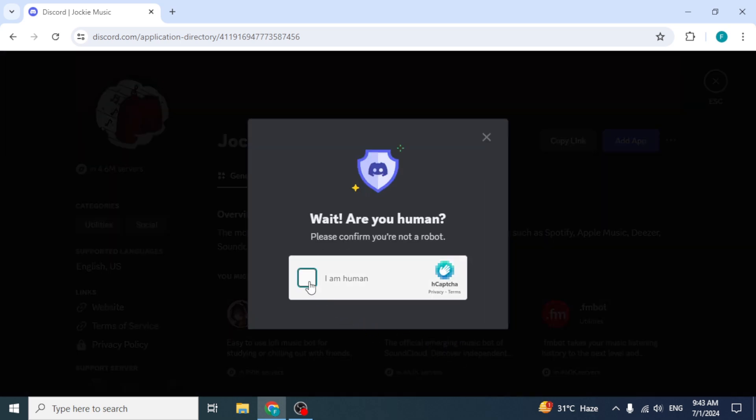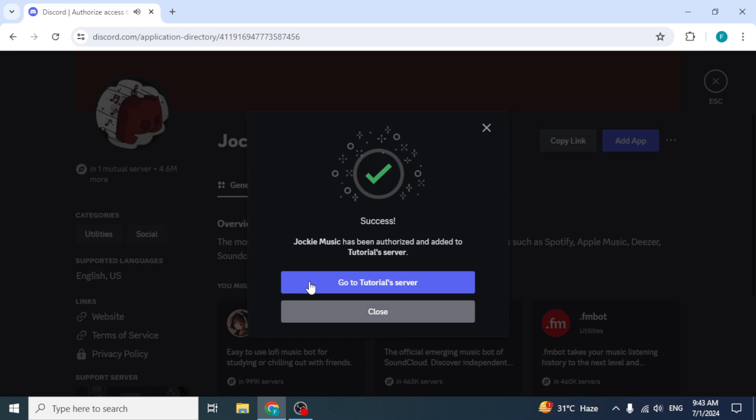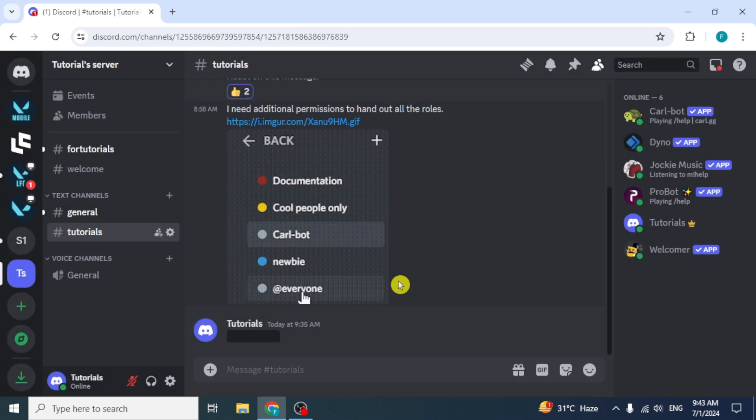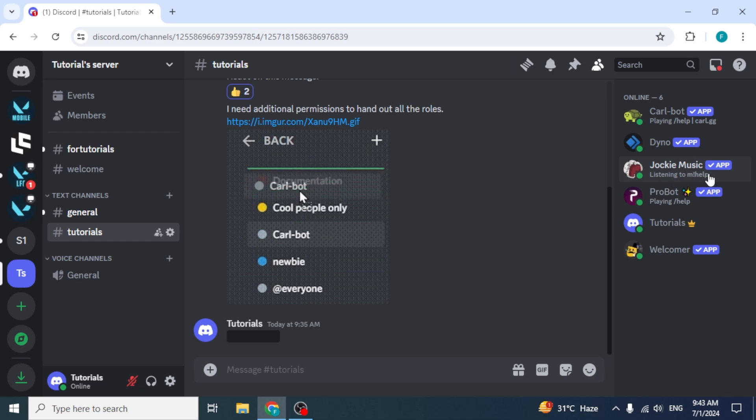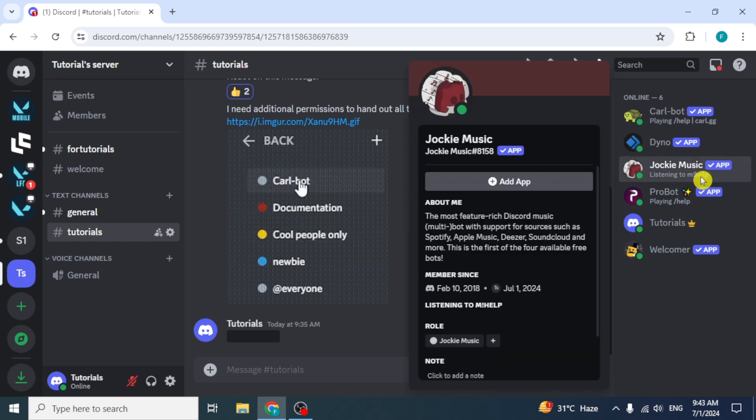Verify that you are a human. Then click on Go to Tutorial Server or whatever is your server's name. Here at the right side, you can see the Jockey Bot has been added to your server.